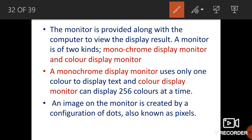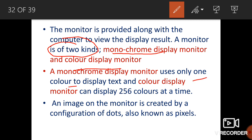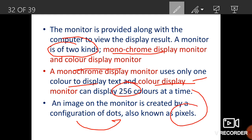Monitors can be classified into two types based on color scheme: monochrome display and color display. A monochrome display uses only one color. A color display can display 256 colors at a time. An image on the monitor is created by a configuration of dots, which we call pixels — remember this.